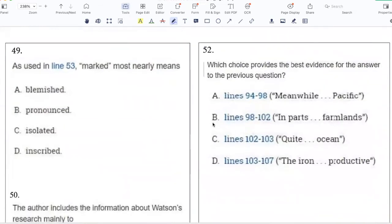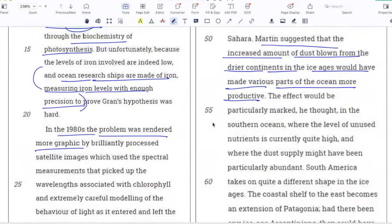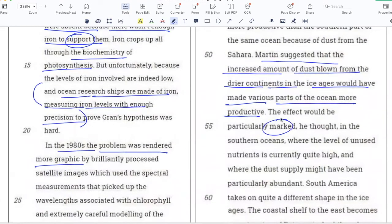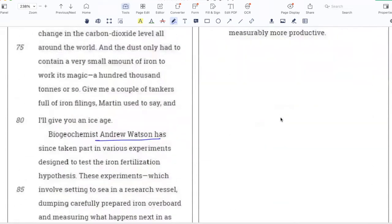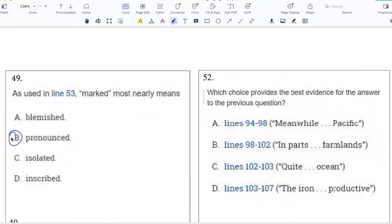As used in line 53, 'marked' most nearly means: blemished, pronounced, isolated, or inscribed. The effect would be particularly marked in the Southern Oceans where the level of unused nutrients is currently quite high and where the dust supply might have been particularly abundant — so the effect would be particularly pronounced, particularly noticeable in the south. 'Blemished' relates to blemishes like scars, so that doesn't fit. 'Isolated' relates to loneliness and doesn't fit the context. And 'inscribed' is when something is literally written on stone. The answer is B, pronounced.